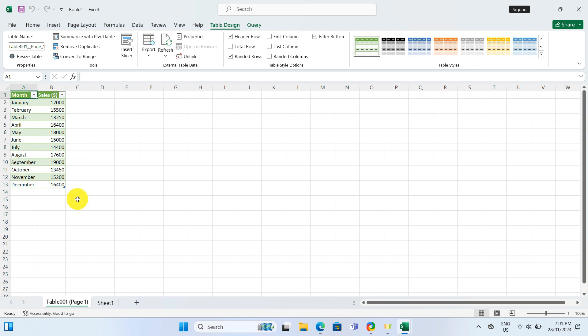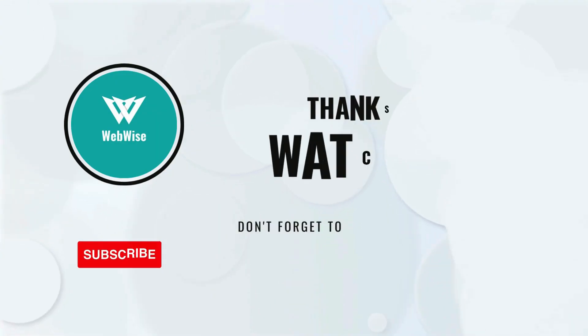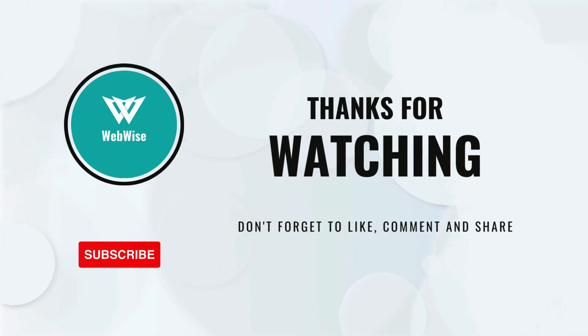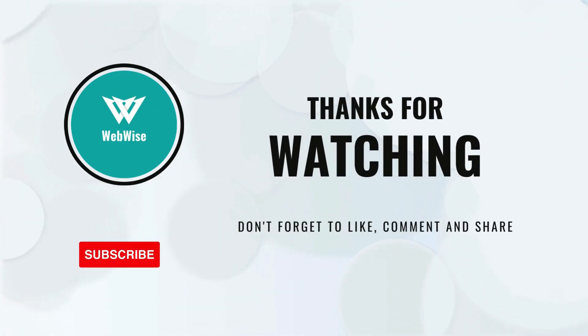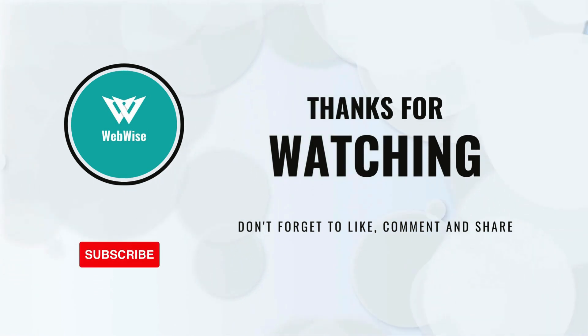I hope you found this video helpful. If you did, please hit the like button and subscribe to the channel. If you have any questions, please drop them in the comments below and I will get back to you as soon as I can. I will catch you in the next video. Take care.